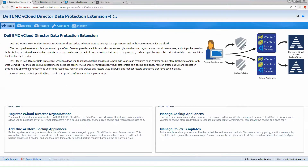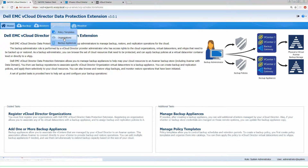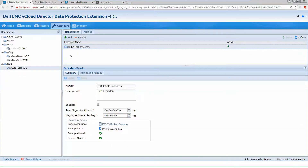So initially, as we log into our data protection extension, you'll be brought to the home page, which gives you options of setting up all the different features that will be required to provide data protection to your organization. In this example, we're going to add a brand new organization that's been added to vCloud Director, but has not yet been registered inside of our data protection extension.